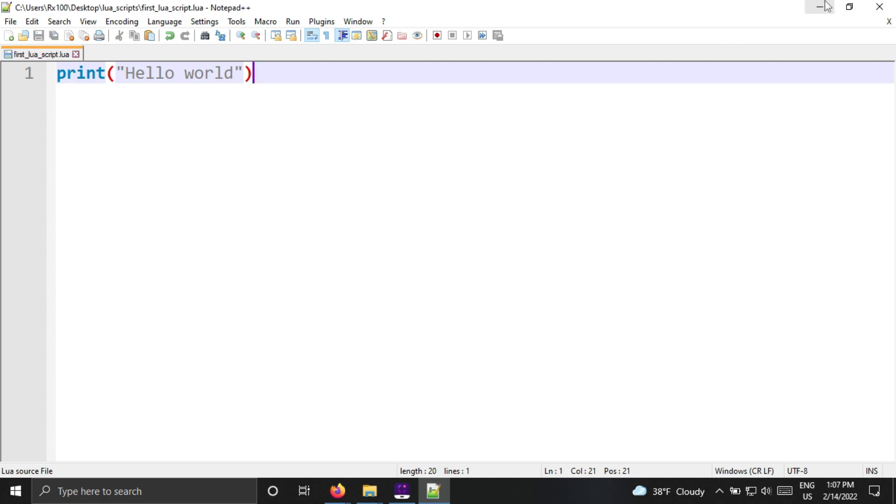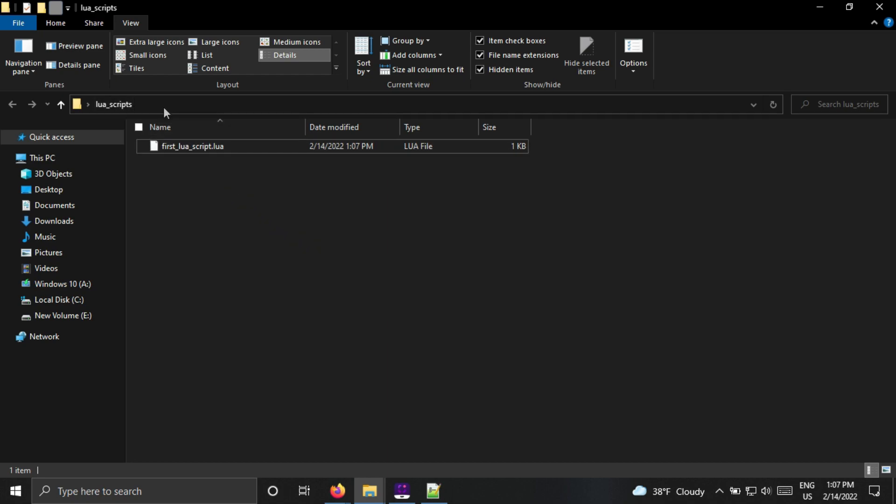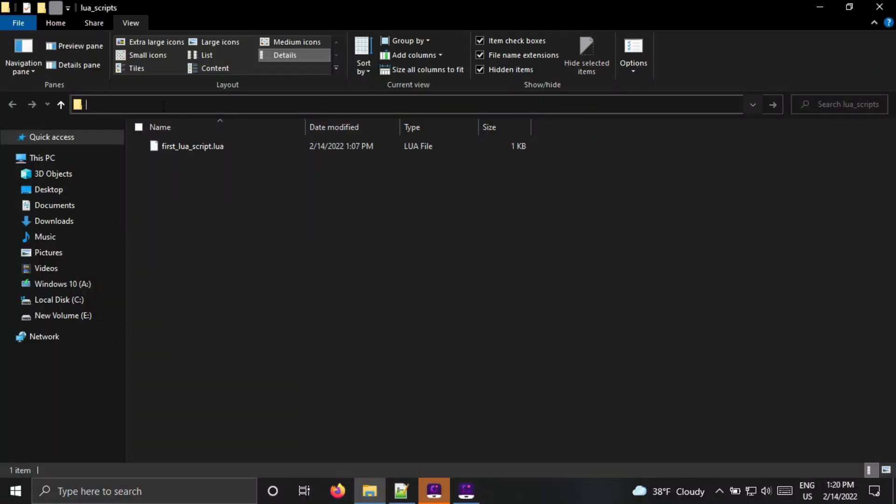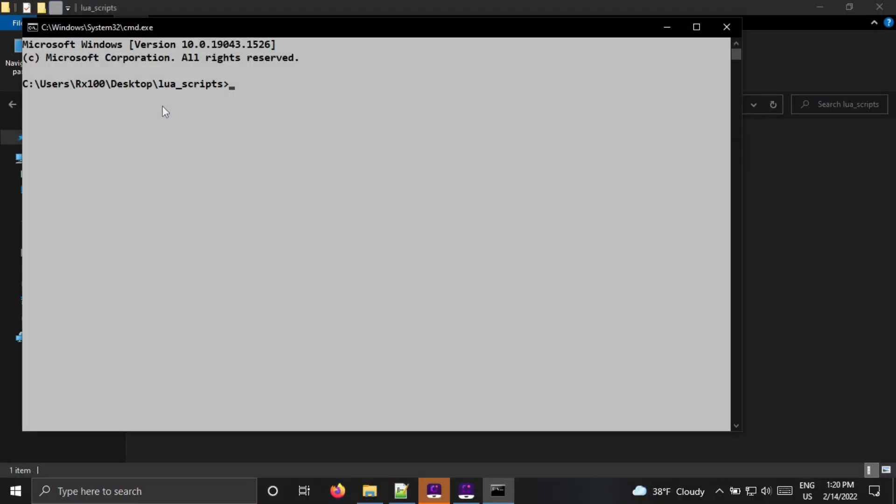To run this code, go to the file location and type CMD. It will open the command prompt.